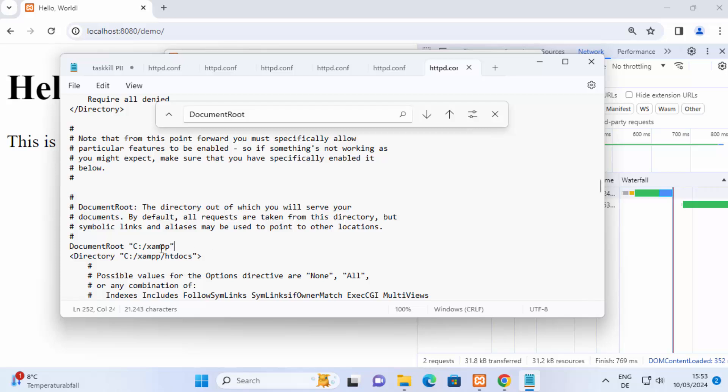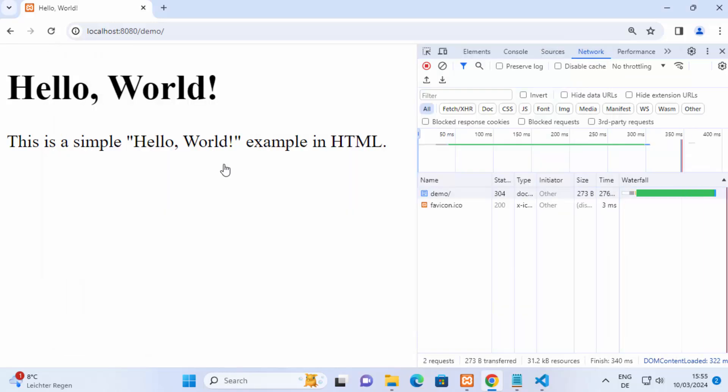So these are the few different ways in which you can solve this resource not found or 404 resource not found error on your XAMPP server. I hope you've enjoyed this video and I will see you in the next video.